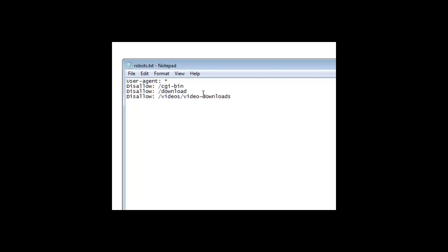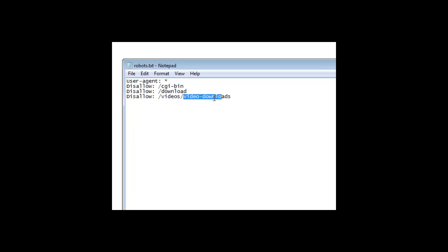This will disallow the video downloads directory from being scanned by the search engines, but it will allow it to scan the videos directory. So if you had your sales pages in videos and you had your download pages in video downloads you're safe that way. This also works for Alexa so Alexa will skip it.